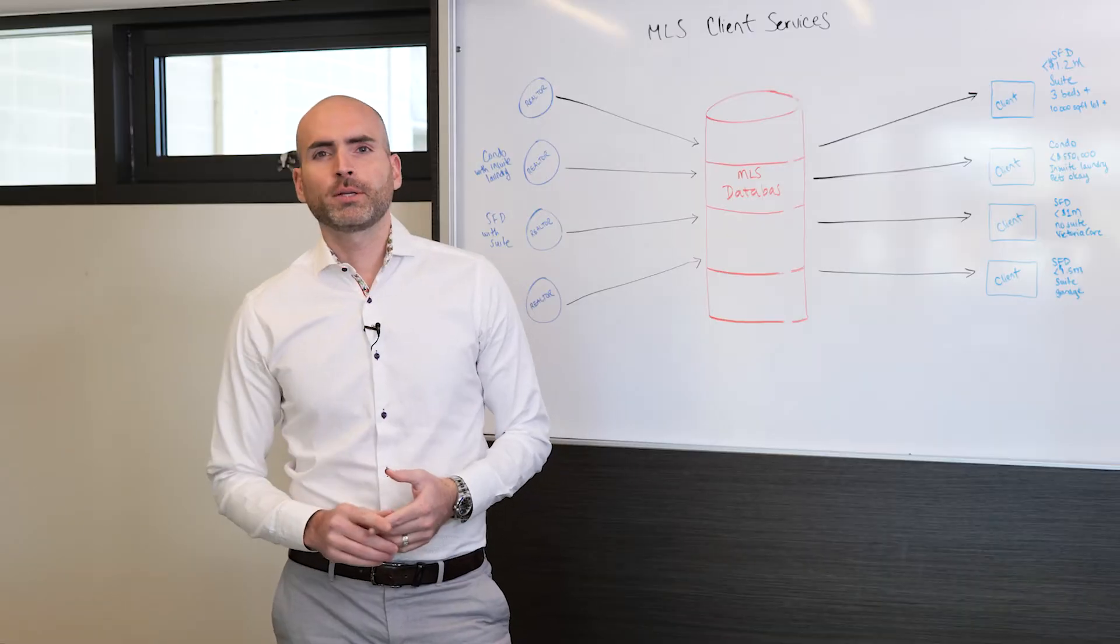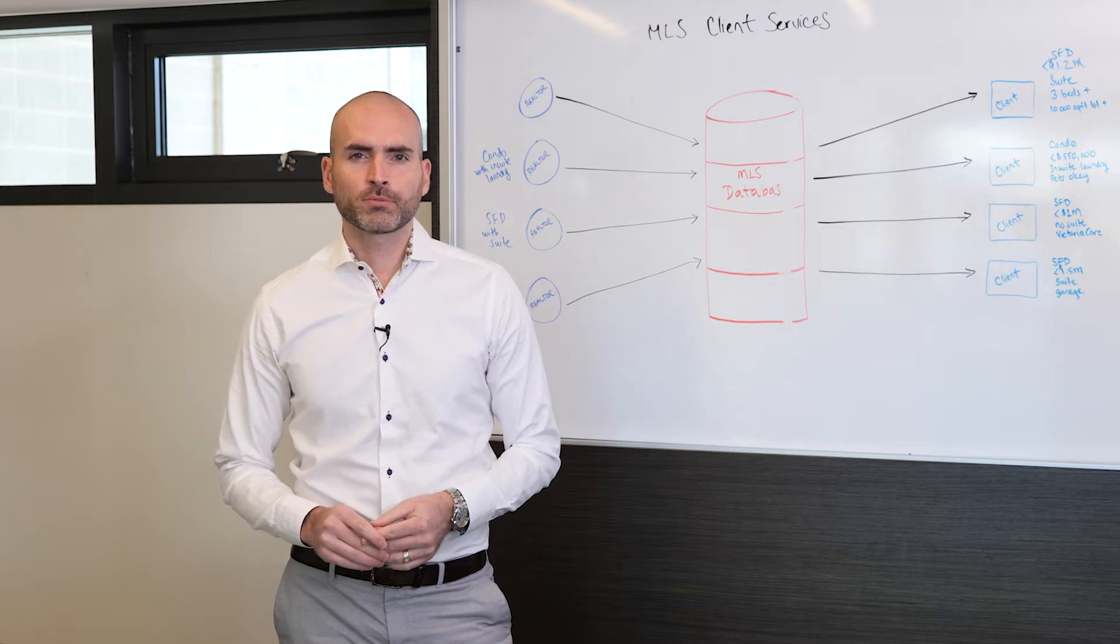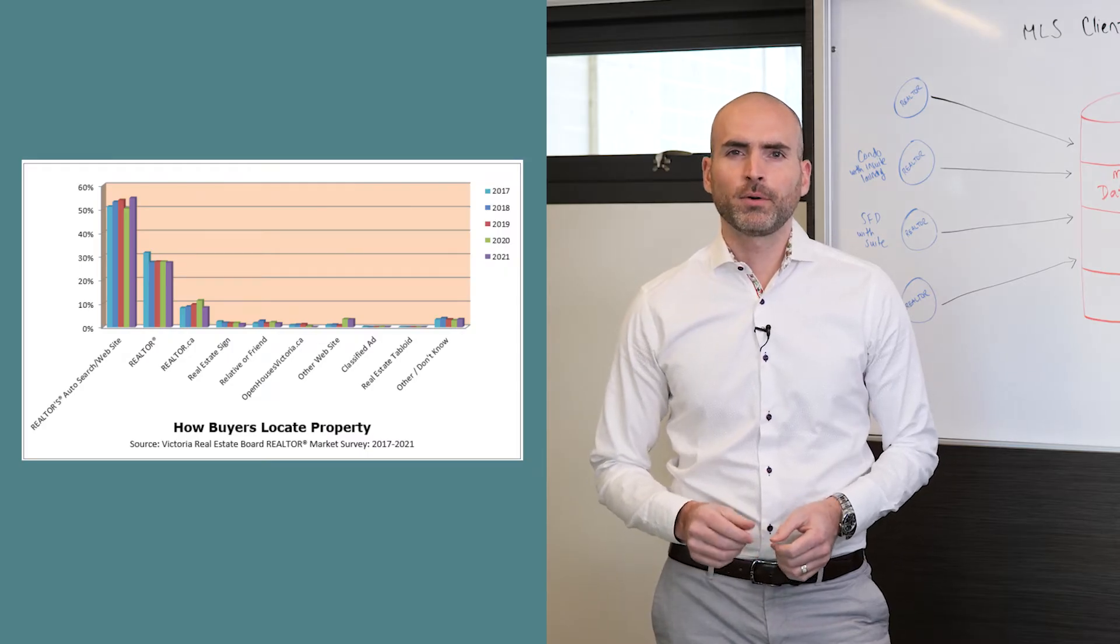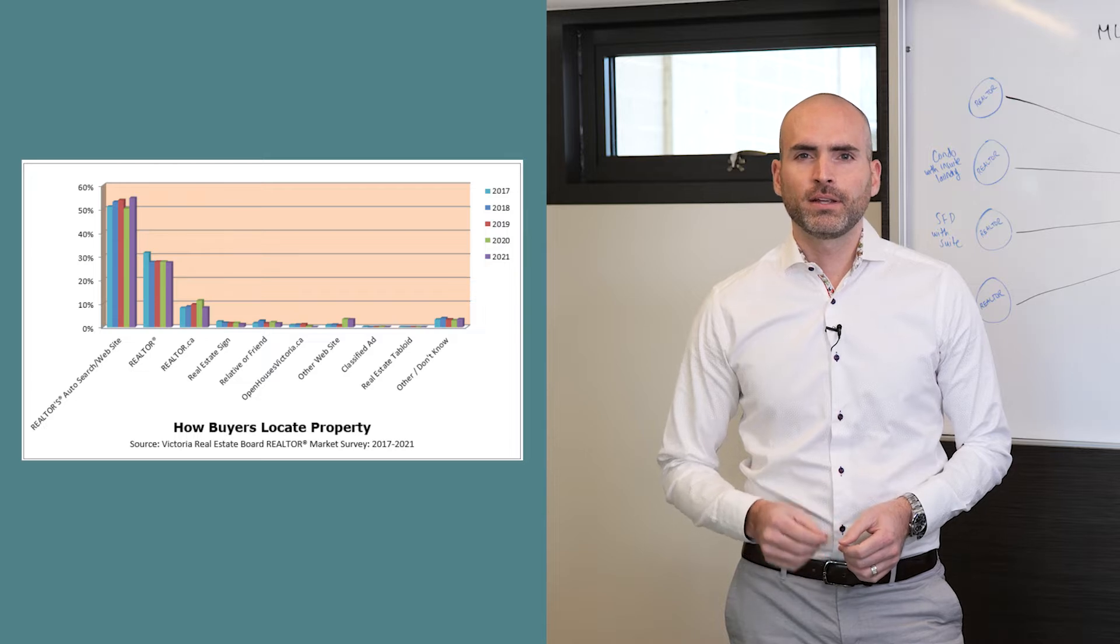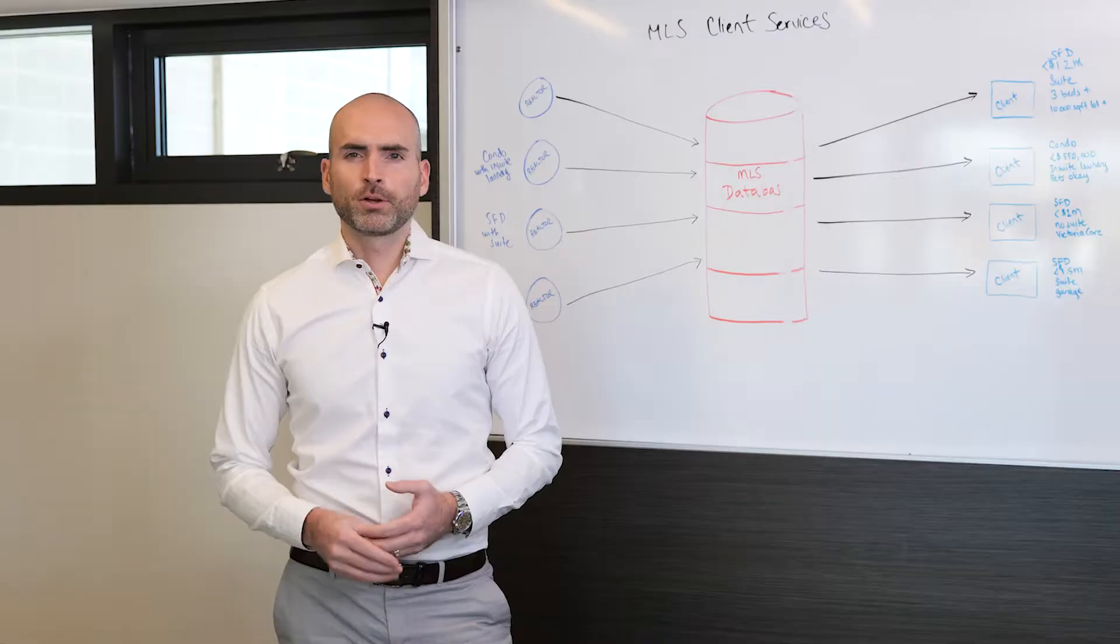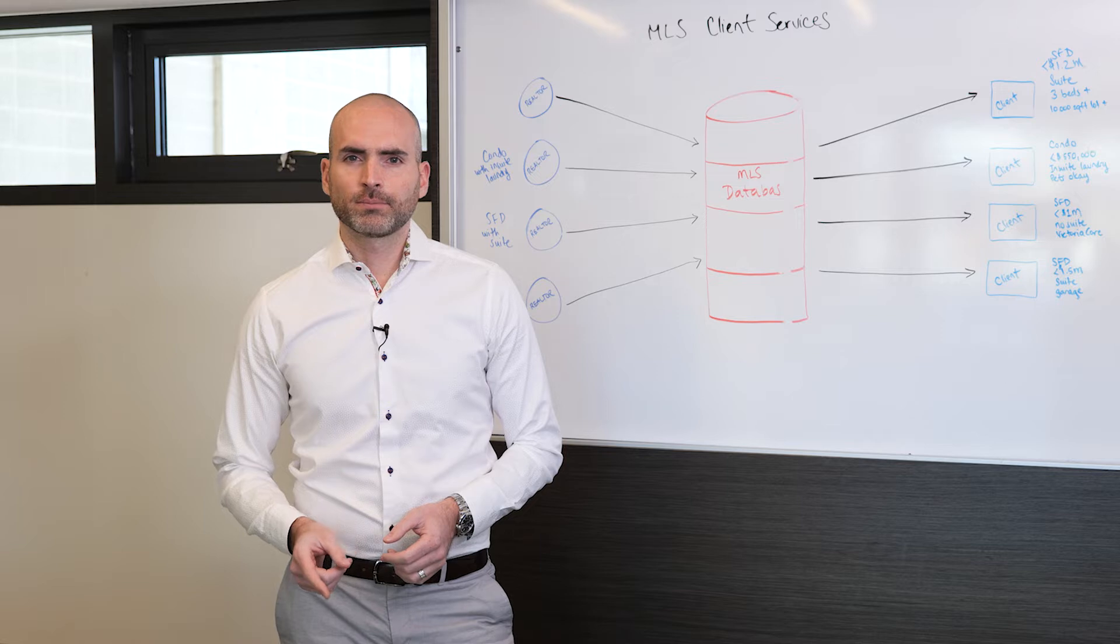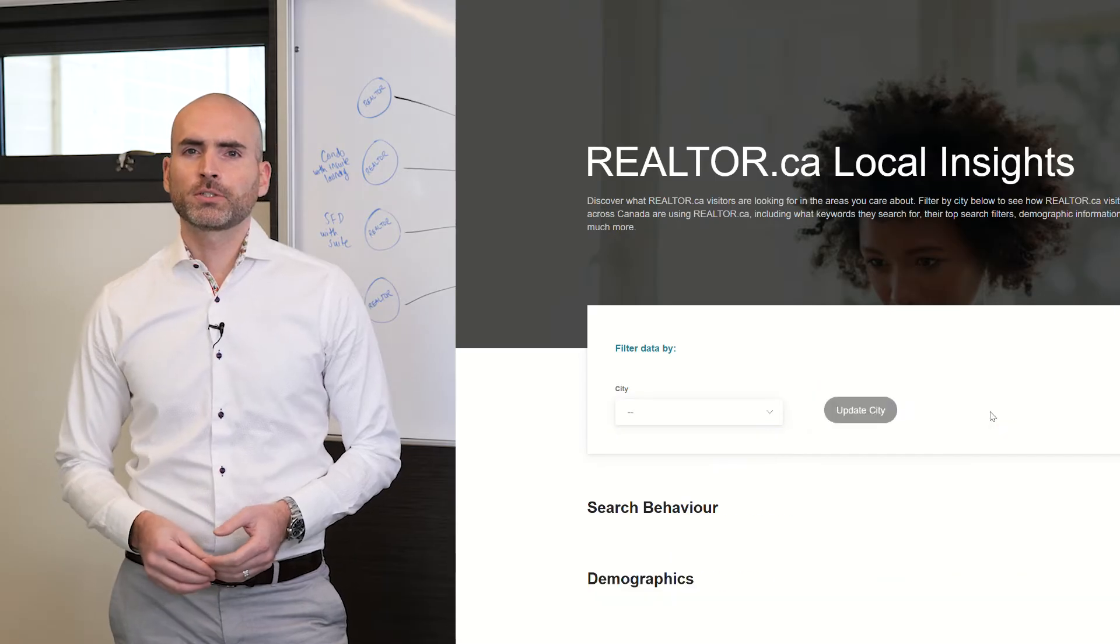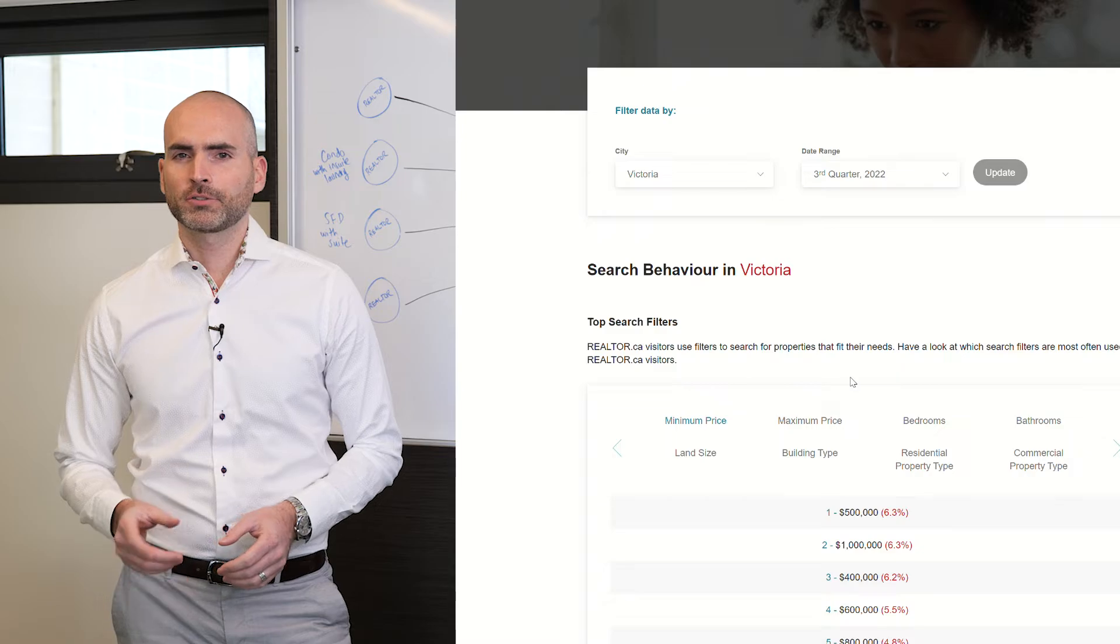Victoria Real Estate Board actively surveys buyers of properties to learn where they first discovered the home that they bought. This data is updated every year or so.